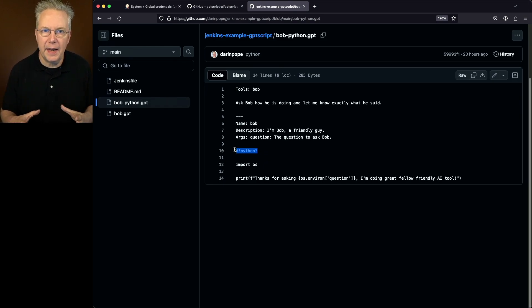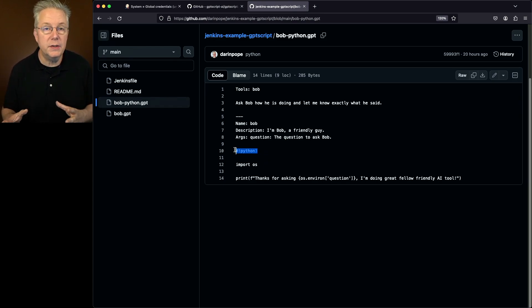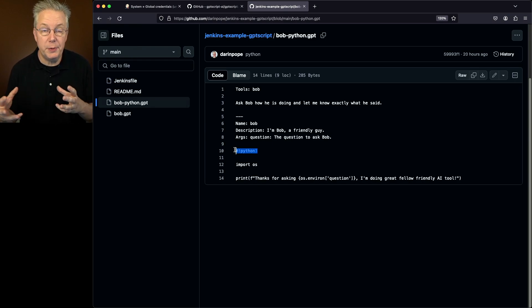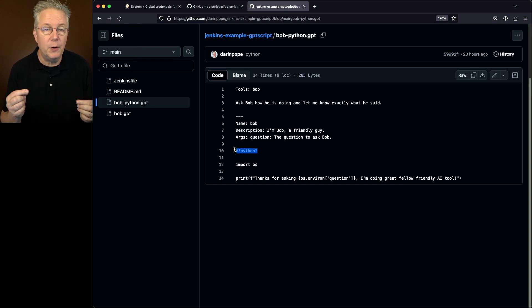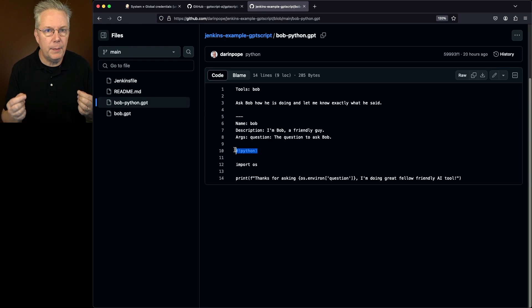So the agent that I have where GPT-Script is running also has Python installed on it. So when GPT-Script runs, it's going to invoke this Python script and then return back the answer to us.